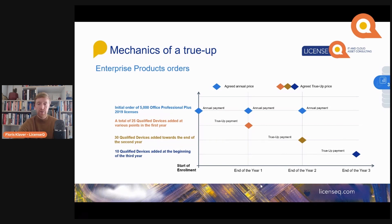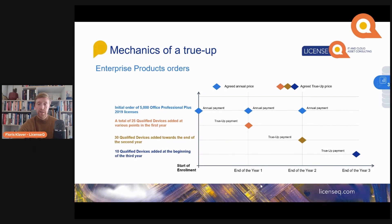If you do the same thing at the end of year two — you add 30 qualified devices to your organization, and they will need an Office Professional Plus license because you standardized on it — then at the end of the second year you need to true-up these 30 qualified devices by paying for the remaining year of software assurance and six months previous for the second year. So you will pay a full license plus 18 months of software assurance.